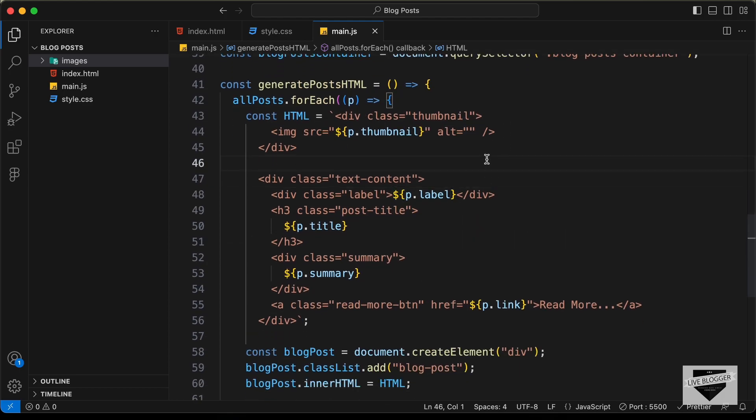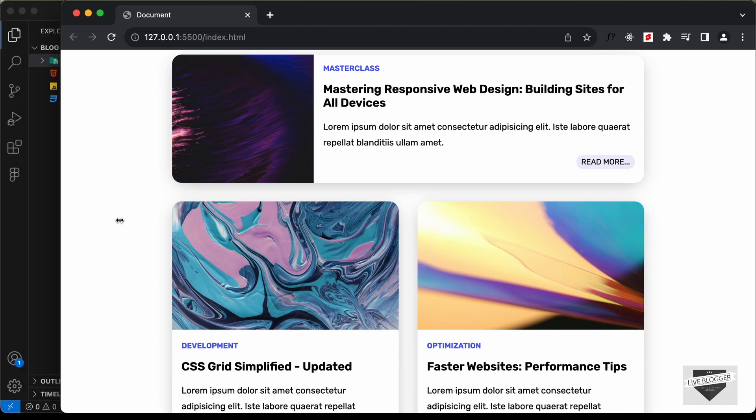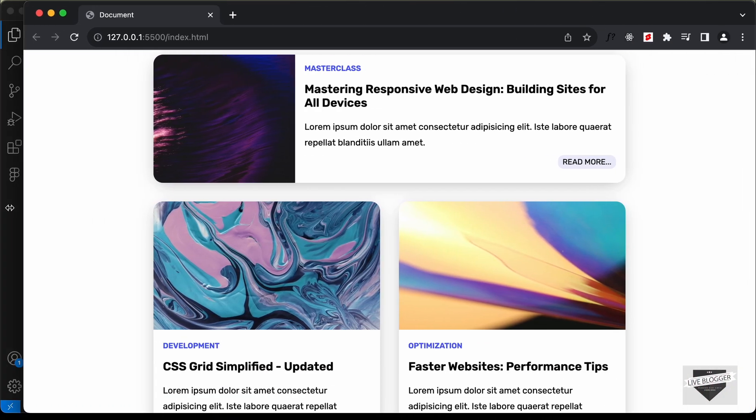All right, so that's basically it for this video. I will leave the link of the source code in the description of this video. If you have any doubts you can ask in the comments below, and if you like this video please click on the like button and subscribe to this channel to get the latest video updates. Thanks a lot for watching, have a nice day.